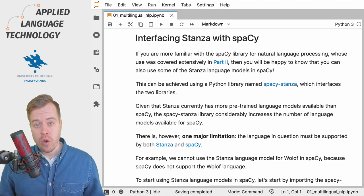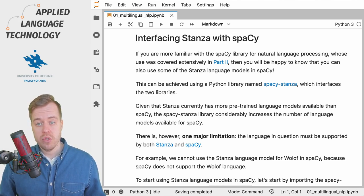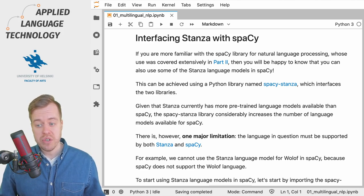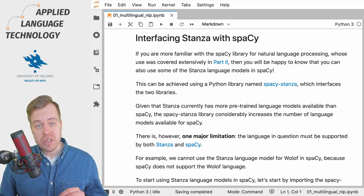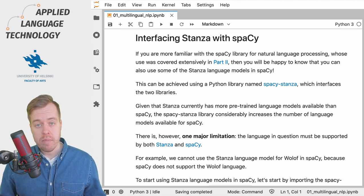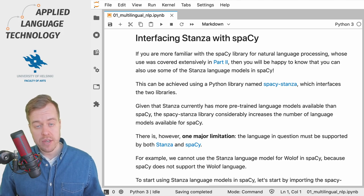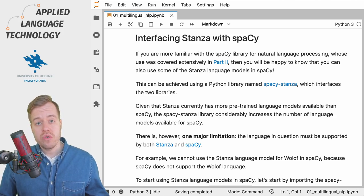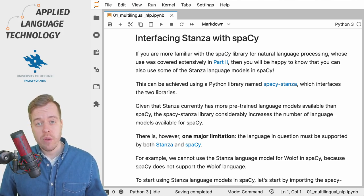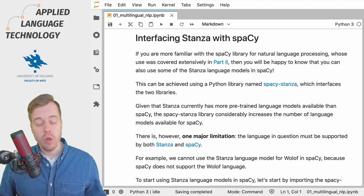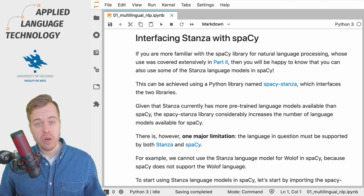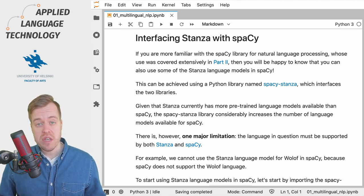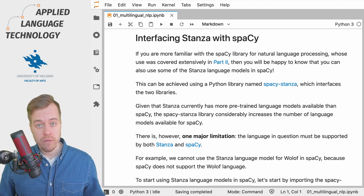There is however one limitation to what can be done: the language in question must be supported by both Stanza and SpaCy. For example, we cannot use the Stanza language model for Wolof that we've been exploring in the previous videos in SpaCy because SpaCy does not support Wolof.